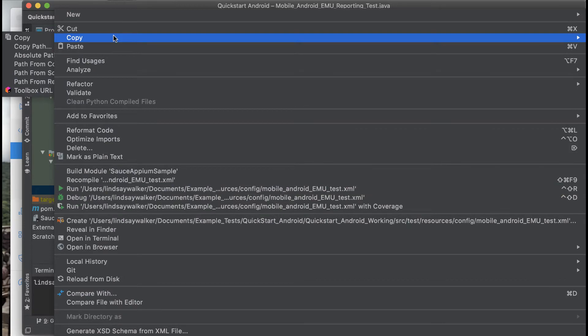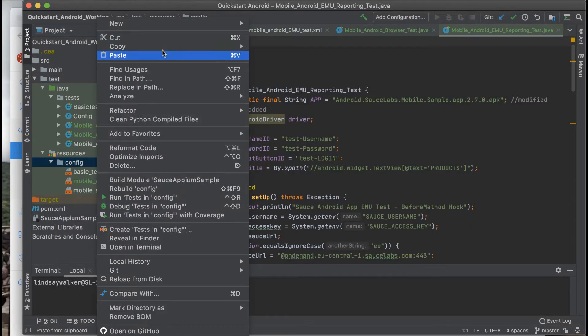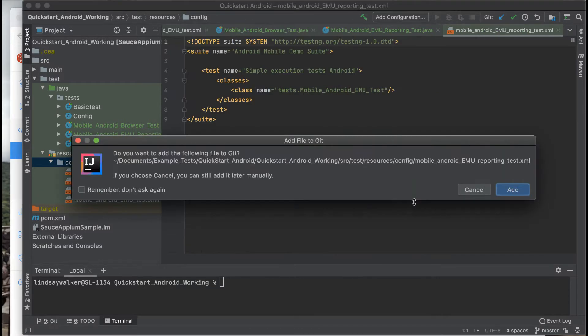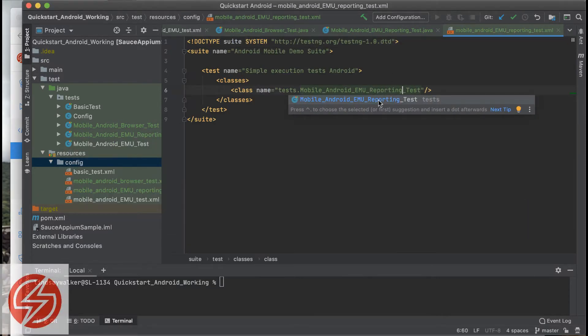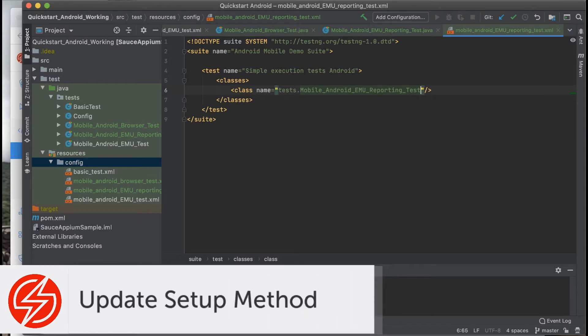You'll also need to make a copy of the TestNG XML file. Name both of them mobile Android emulator reporting test. Once you make a copy of the XML file, be sure to add the correct class.